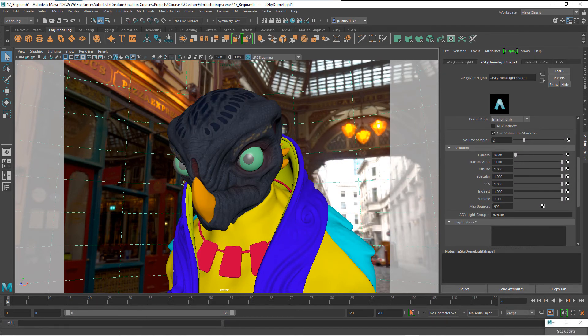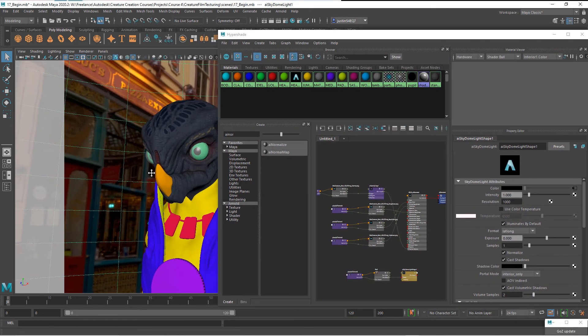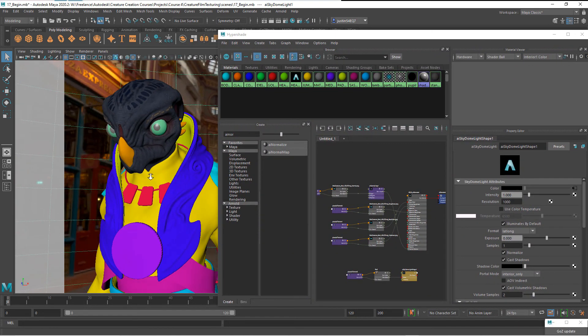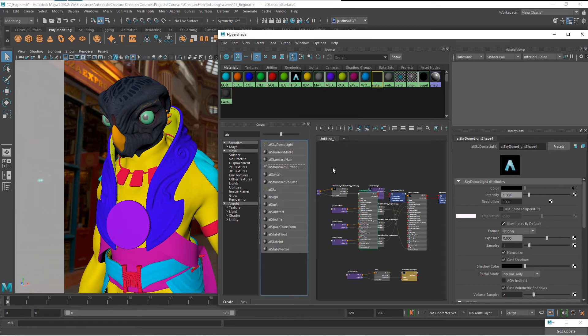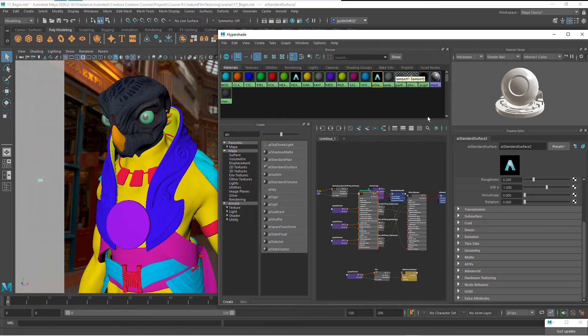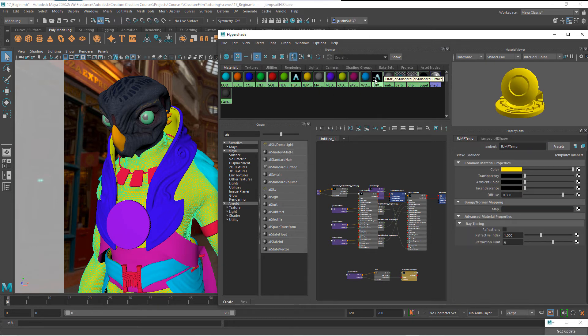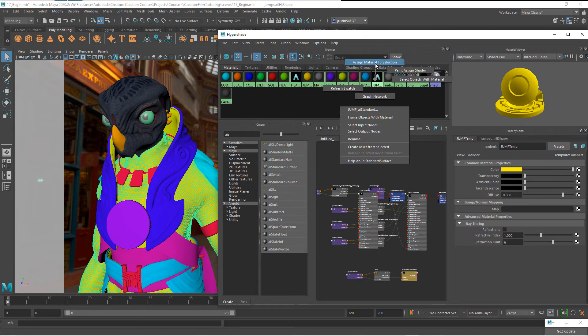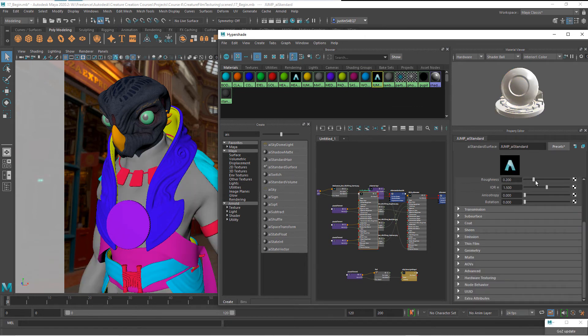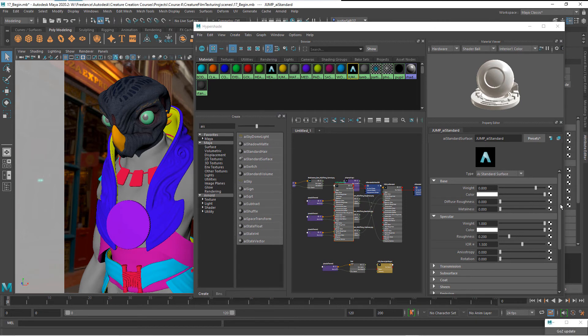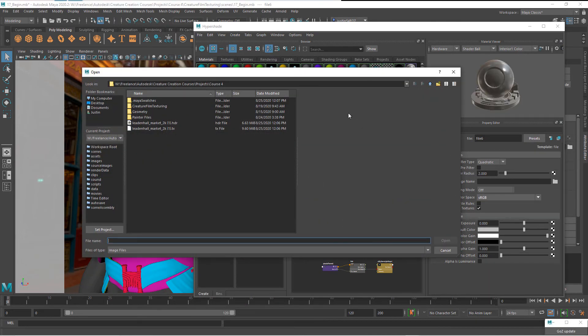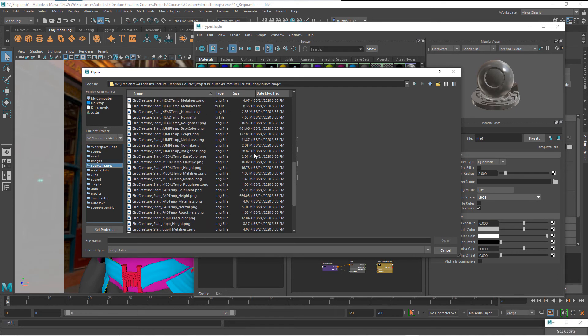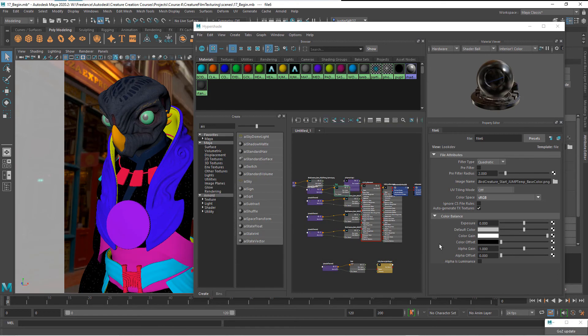Now we just want to repeat the process for some of these other pieces. For instance, let's go ahead and create a new material, a new AI standard surface. This one, we'll go ahead and call this jumpsuit AI standard. We'll go ahead and get that and assign it to there. Now with this one selected, we'll go in and begin doing the exact same thing. We'll start with color, go to file, grab the jumpsuit color, jump base color. So there's our base color.